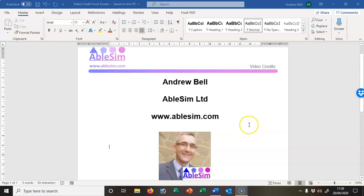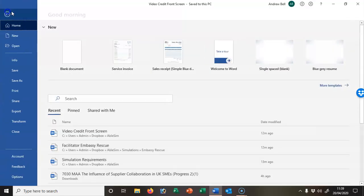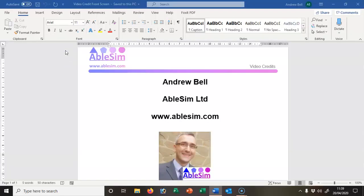Hello, it's Andrew Bell from Ablesim here. In this short video, we'll look at how to set up Word properly in different sections for a master's dissertation. First, I'm going to go to File and pick a blank document.